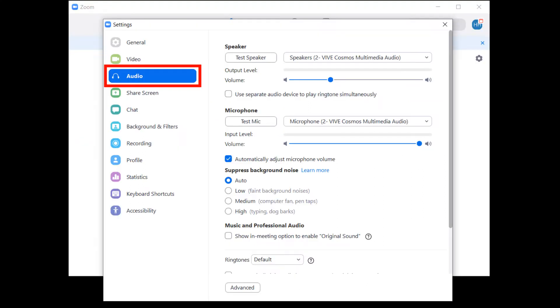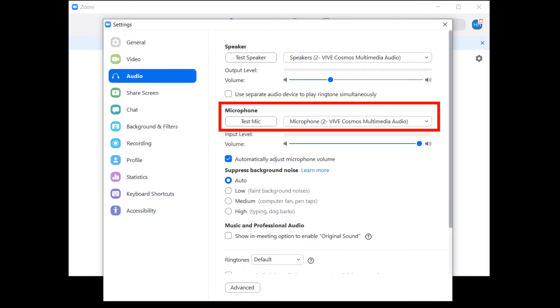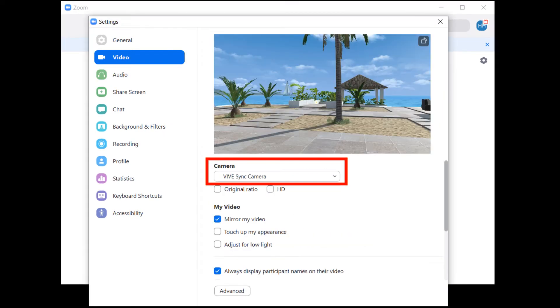Then, in Zoom, check your audio and video settings and make sure the microphone and Vive Sync camera are selected.